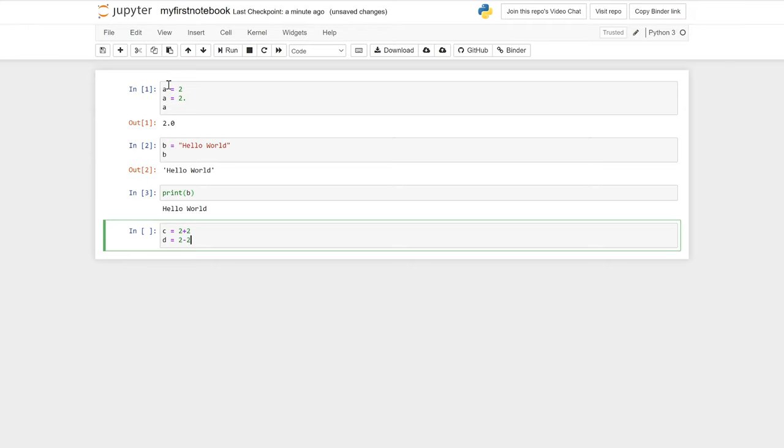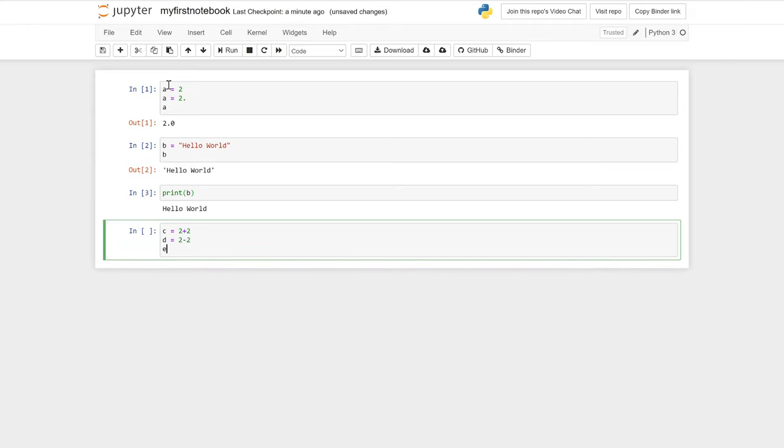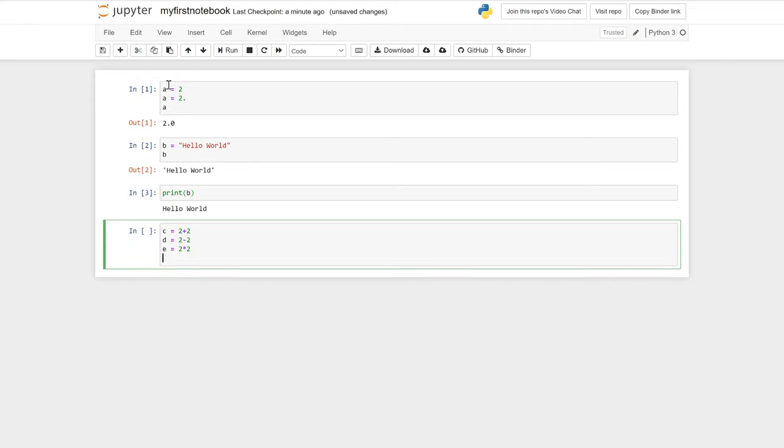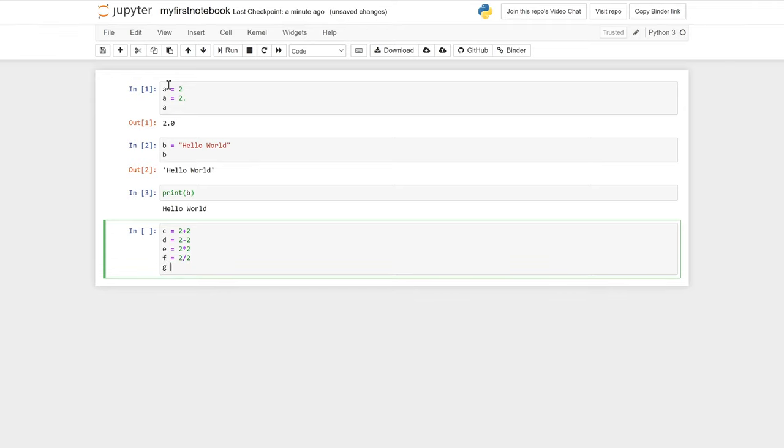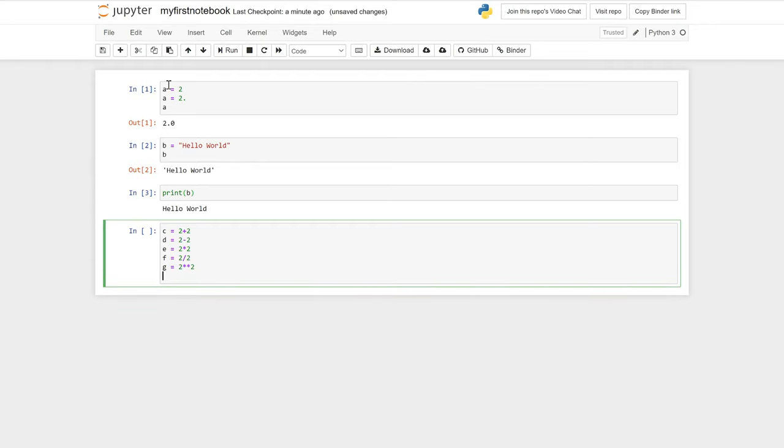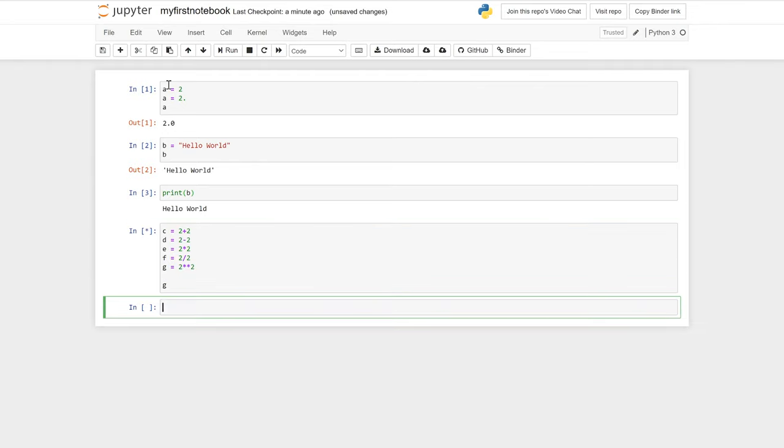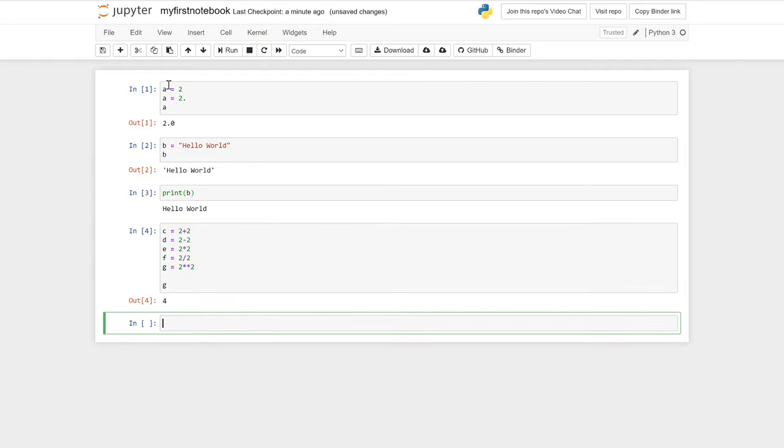Now let's assign the variable c, d, e, f and g using some math functions. The asterisk is for multiplication and a double asterisk is for powers. So two to the power two for g. Again, we can print those numbers with our strings. So here we are printing my number is